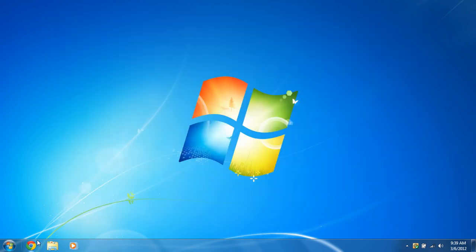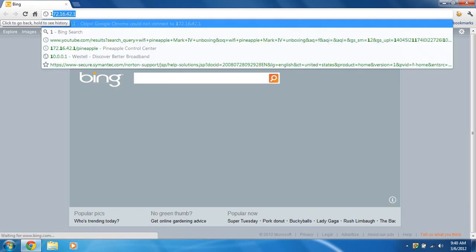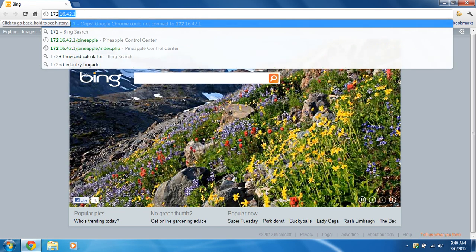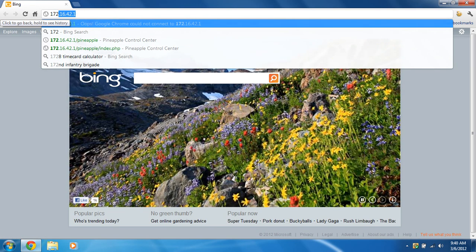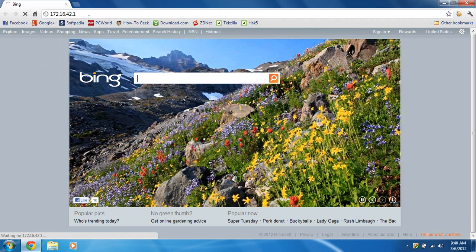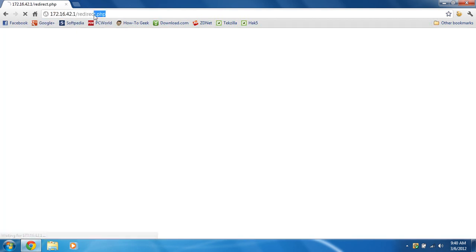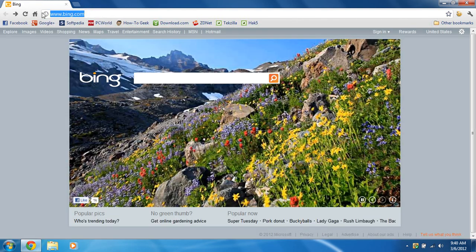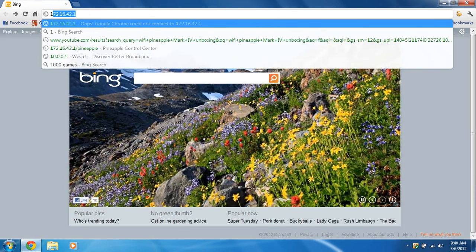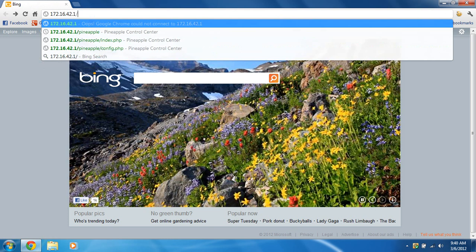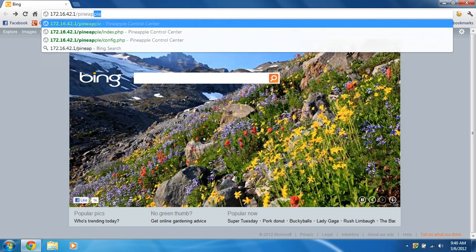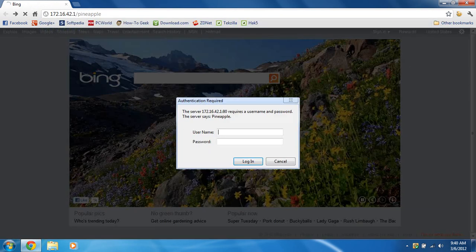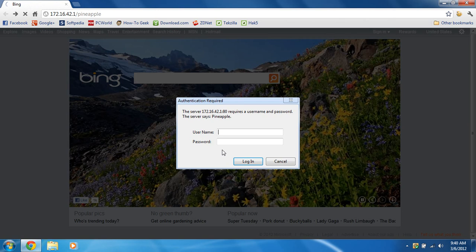Now, just open up your browser. And type in the IP address of the Wi-Fi Pineapple, 172.16.42.1. And make sure you have forward slash pineapple. And just going to enter your username and password.